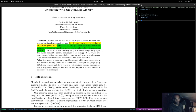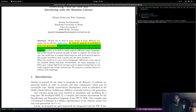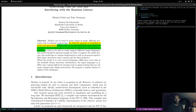The authors believe the model should be general in order to support several target languages, which we agree with. However, they also think behavior is important, which we disagree with — although it would be nice to see exactly what they mean by behavior. The model has to contain behavioral as well as structural aspects.